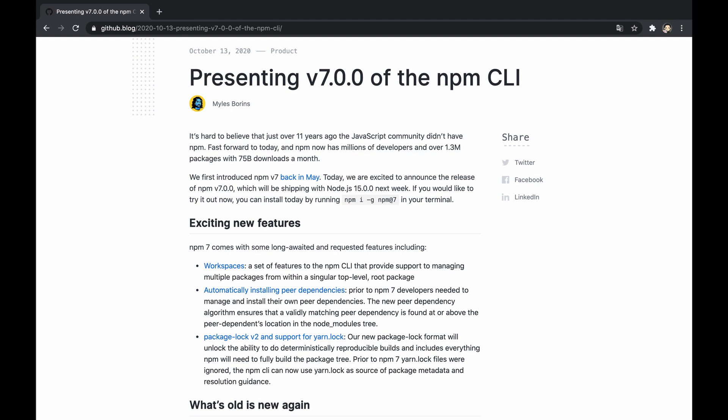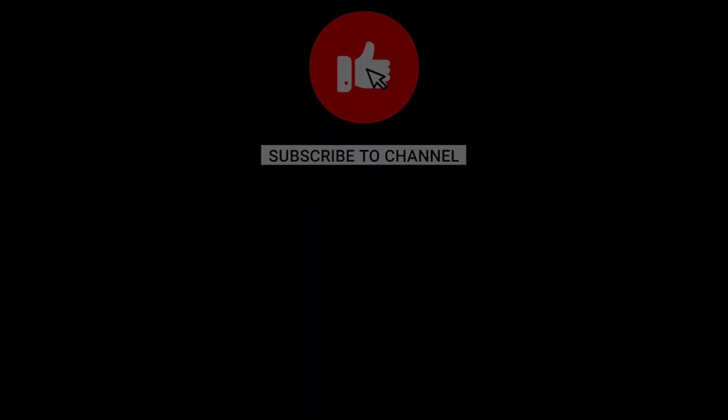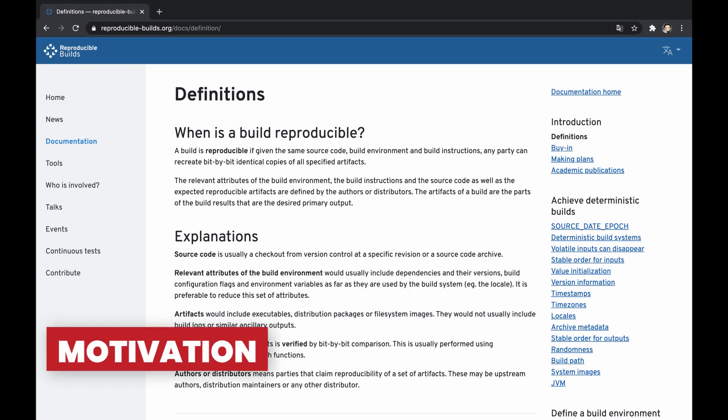This video introduces the changes that were done in the 7th version of NPM for better performance, while allowing deterministic and reproducible builds, focusing on the new package-lock.json format v2 and yarn's lock file support. Here we begin, but make sure to hit the like button in case you enjoyed and subscribe to not miss new content.